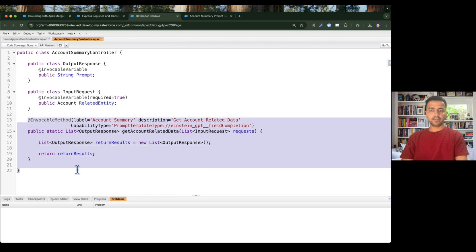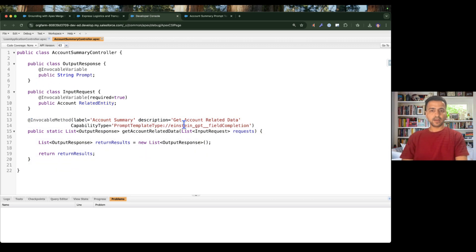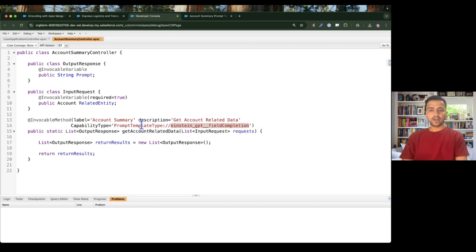So we created our wrappers, created our method structure, and added the capability so that this method will be available for field generation prompt templates. Now let's write the logic to get the cases, opportunities, and contacts.